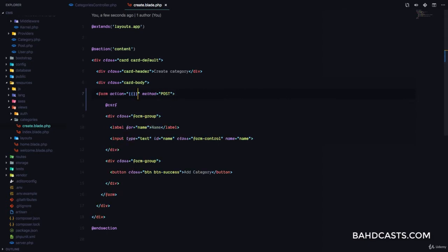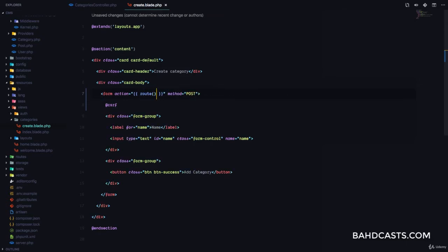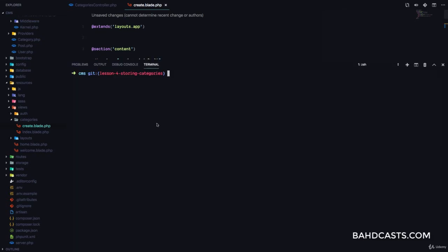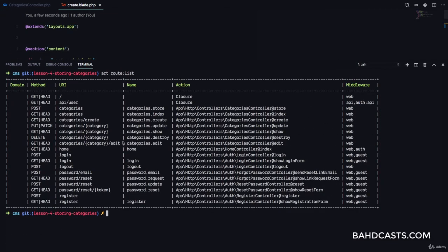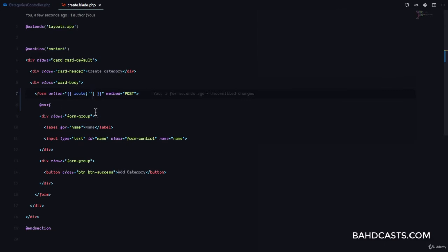The next and most important thing is to make sure we add the CSRF token so that Laravel can validate this request. The next thing is the action. Since we have our route helper method, we can give the name of the action right here. If you run route:list and check out the action for POST categories, you can see the name is categories.store, going to the categories controller at the store method. So here I'm just going to call categories.store.